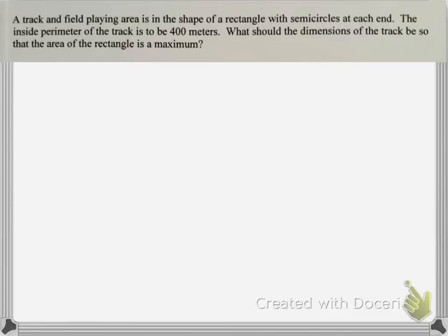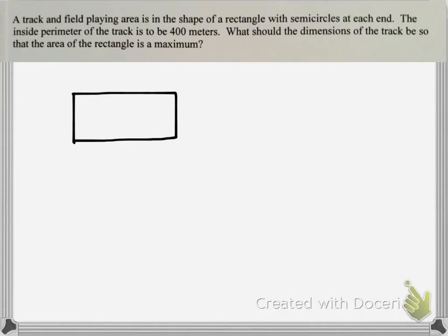We have a track and field playing area in the shape of a rectangle with semicircles at each end. We always want to begin with a picture, so we'll draw one. We have our rectangle, and then on either end of the rectangle we have a semicircle. The inside perimeter of the track is to be 400 meters, and we want the dimensions so that the area of the rectangle is a maximum.